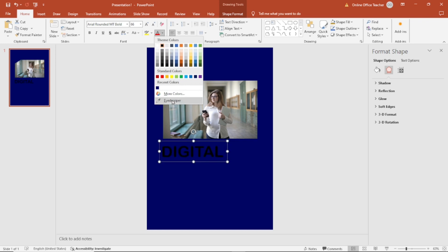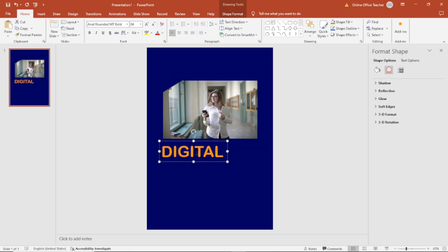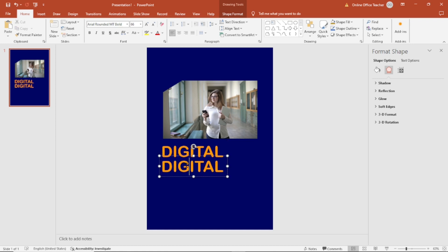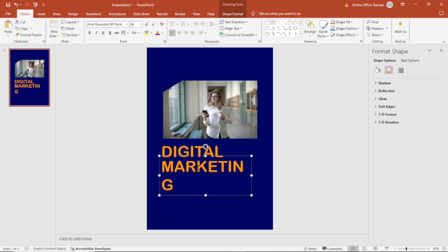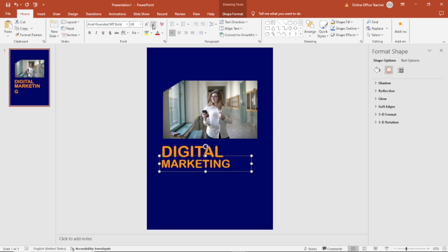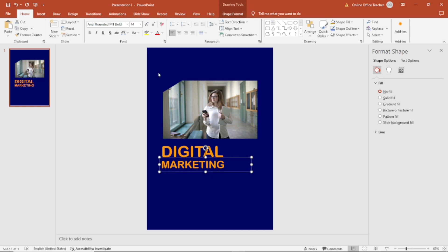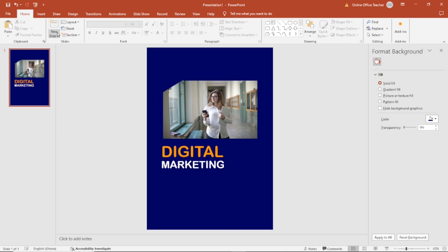I change the text color by clicking on Font Color, then I go to More Colors and use this color. I duplicate the text box — copy, paste — and move it down. I change the text to 'Marketing' and open it up so it fits on one line. I reduce the size so it's not the same as 'Digital', and change the color to white.